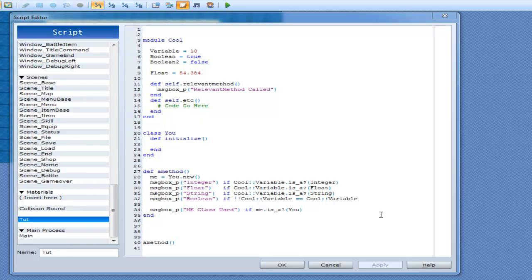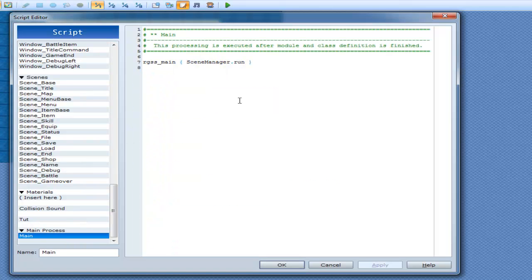Alright, so in this tutorial I want to cover not anything new but more along the lines of how the default works by itself. So let's jump into that — it starts in main.